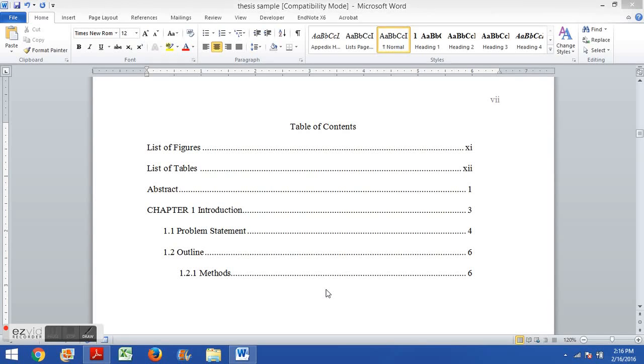In this video I'm going to show you how to use leader lines to create a neatly formatted table of contents.